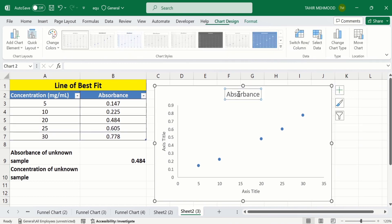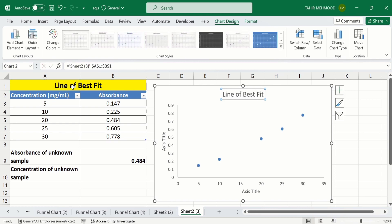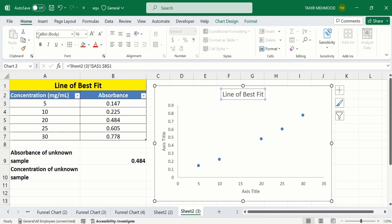Click on the Chart Title, put an equal sign in the formula bar, and select the cell which contains the value. I want to write 'Line of Best Fit' — I will select this one and press Enter. Go to the Home tab and from here I will format it according to my requirement.